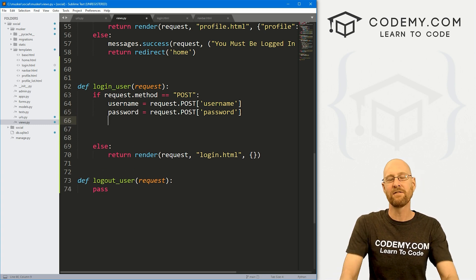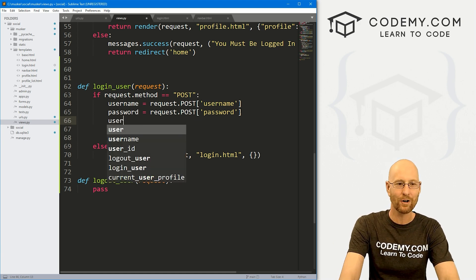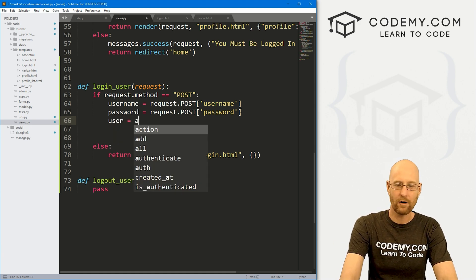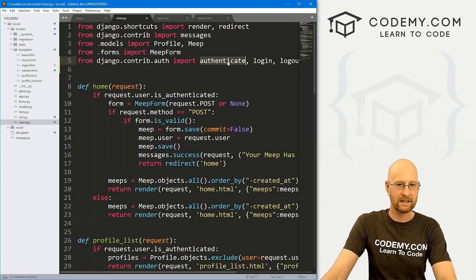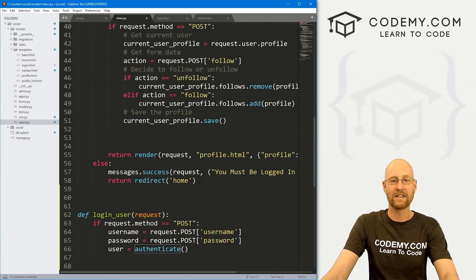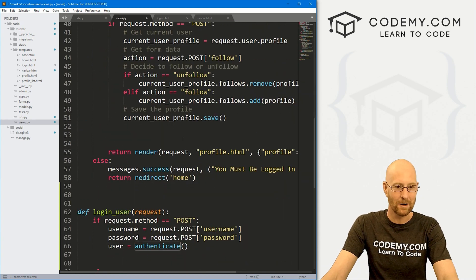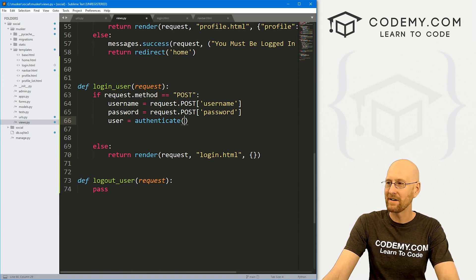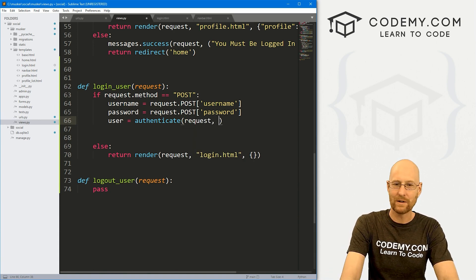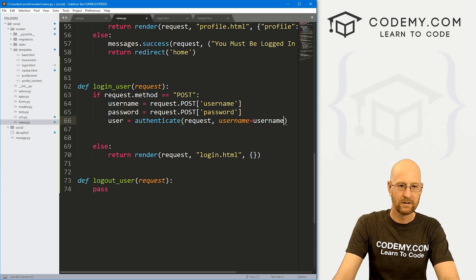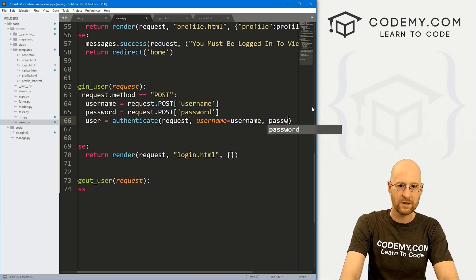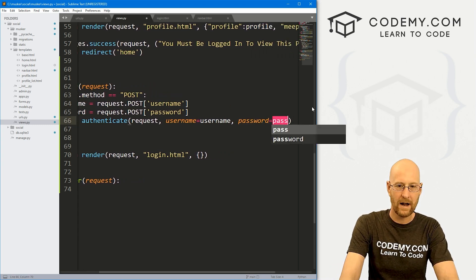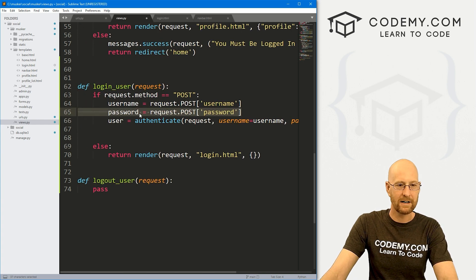Now we need to figure out which user is trying to log in. So we create a variable user = authenticate(request, username=username, password=password). This authenticate function is the one we imported from django.contrib.auth — we're calling the Django authentication system and saying, authenticate this user.